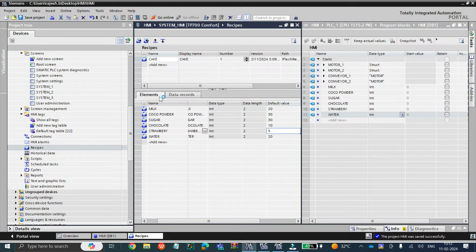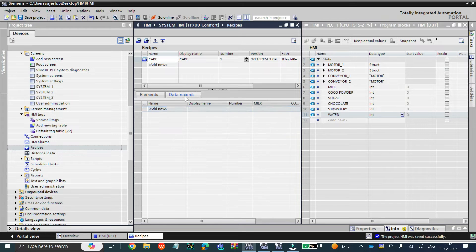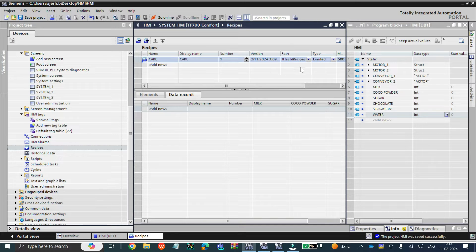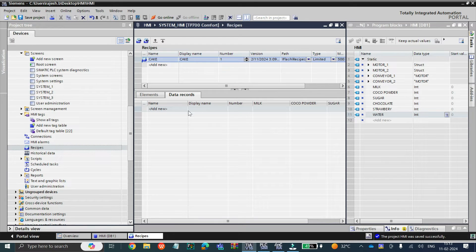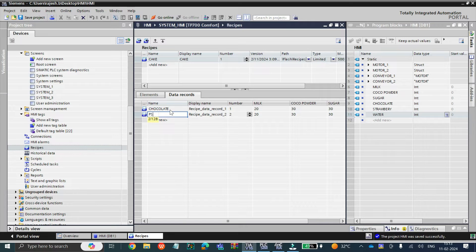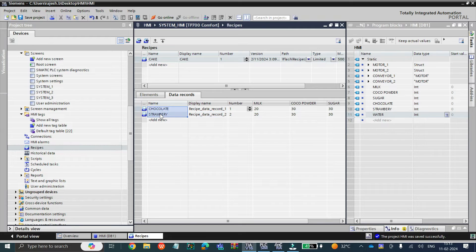Now you have added all elements of a recipe. But what do data records mean? Data records means a cake can be of 500 varieties. If you have a baking company and want to make 7 to 8 types of cake flavors, let's say first I will give the name 'chocolate cake'. Likewise you can add more — currently I am taking 2 kinds of cake.